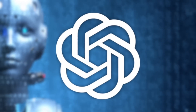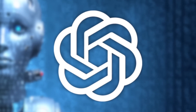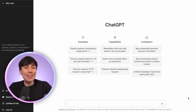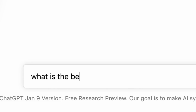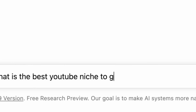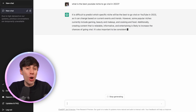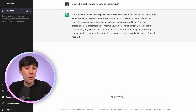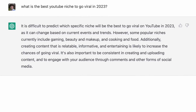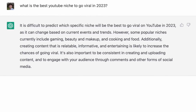So first things first, we need to decide what type of videos we're going to make. In other words, what is our YouTube niche? We're going to use ChatGPT to brainstorm some ideas for us. Unfortunately, asking something like 'what is the best YouTube niche to go viral in 2023' doesn't get the best results because ChatGPT's knowledge only goes up to around 2021. But if we ask the right questions and use the right prompts, we'll start to get some more useful responses.